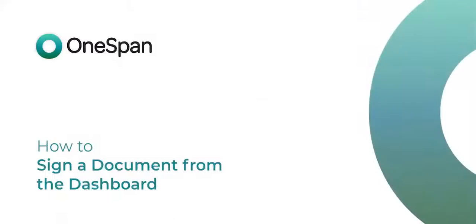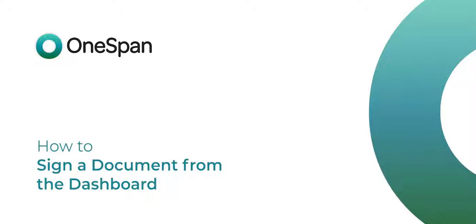In this video tutorial, we'll show you how easy it is to sign transactions from the OneSpan Sign dashboard. Let's take a closer look at how to do this.